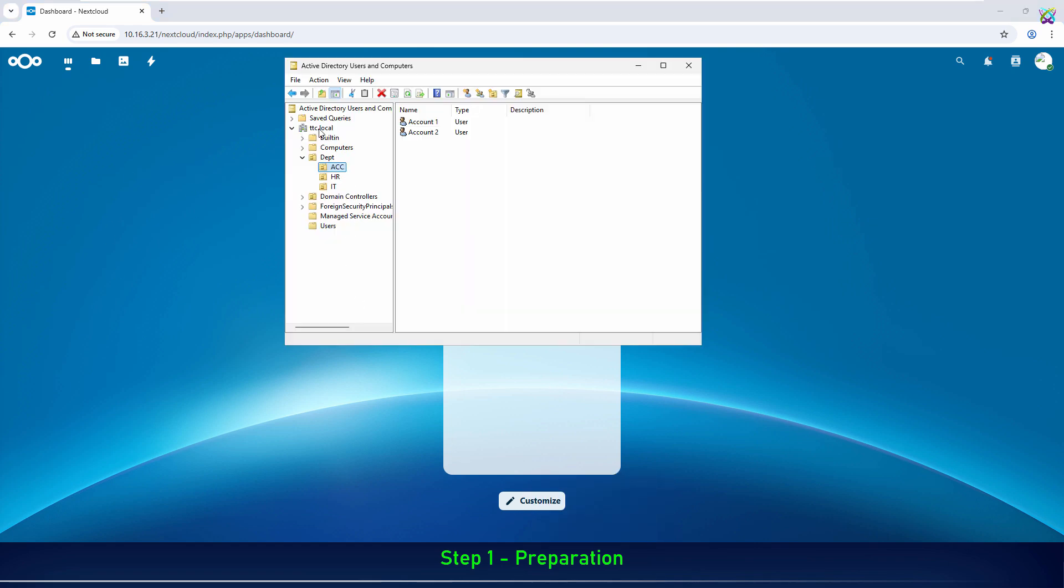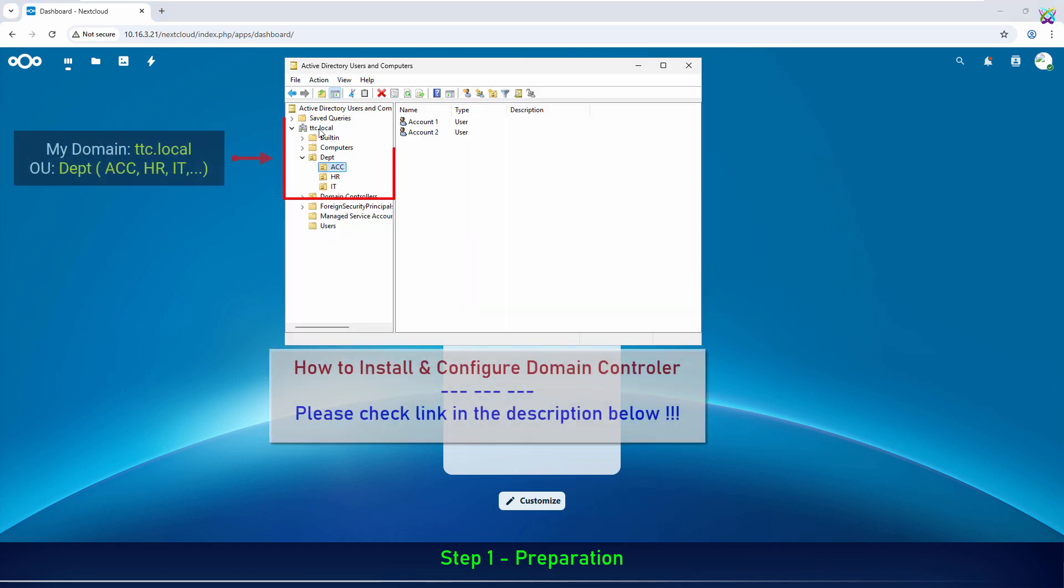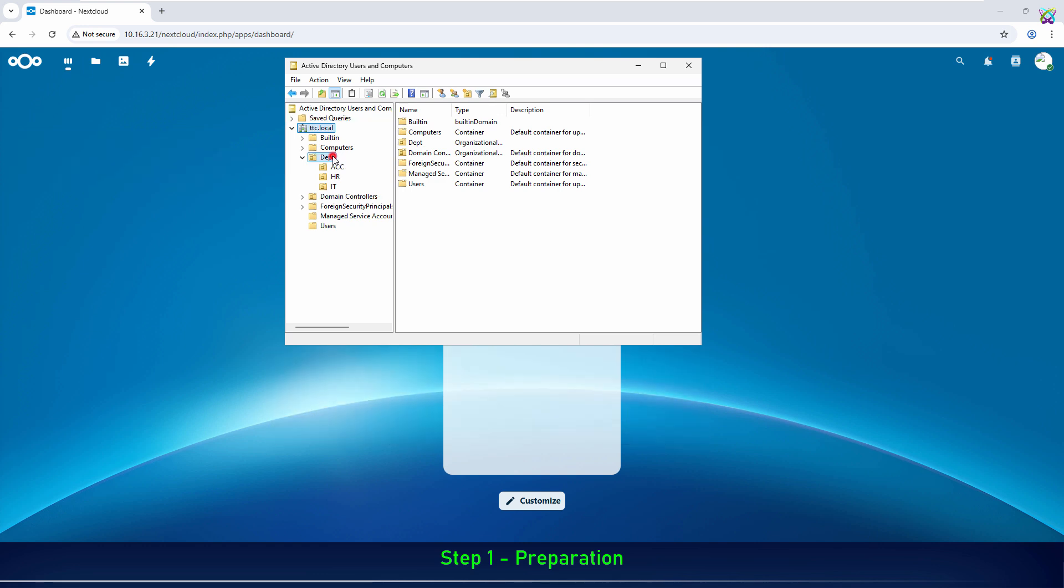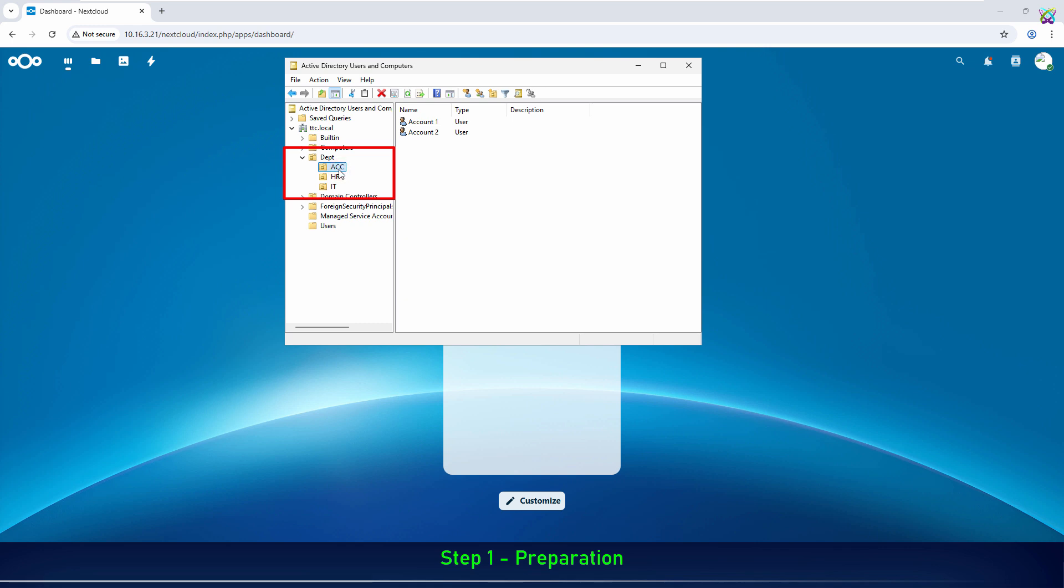Next, you need a domain controller that's already configured and contains user accounts in Active Directory. If you haven't set it up yet, check out the setup video linked in the description below. In this example, we will import all users from the organizational unit named department into Nextcloud.